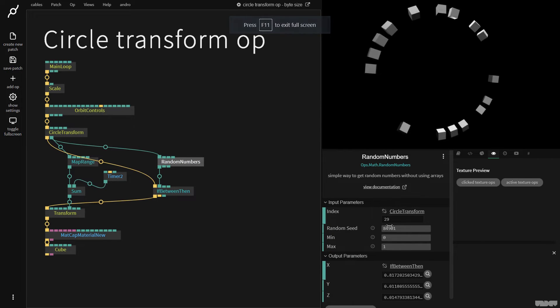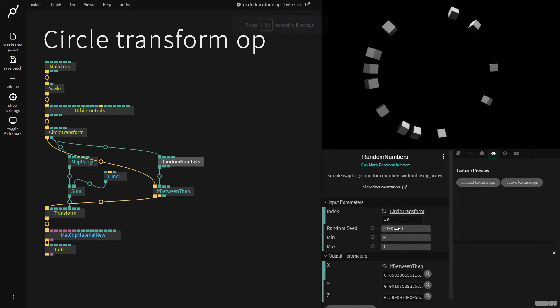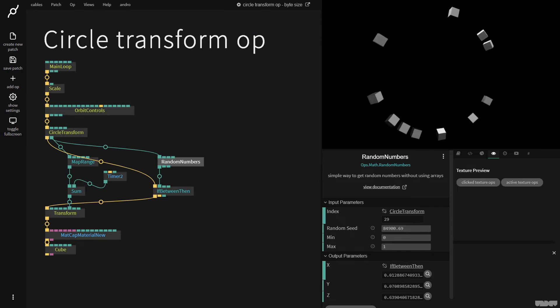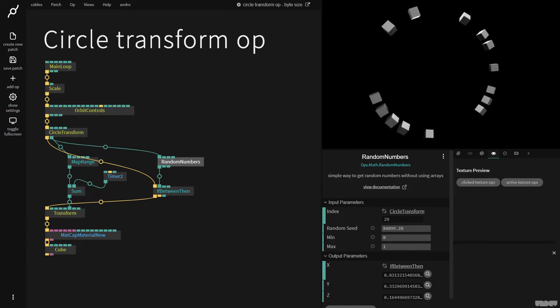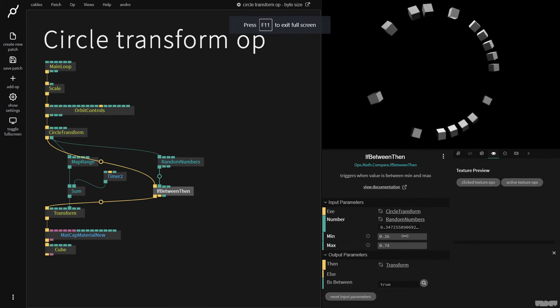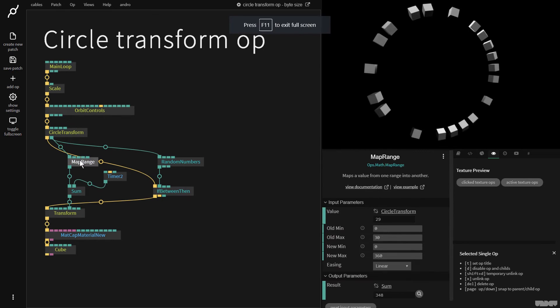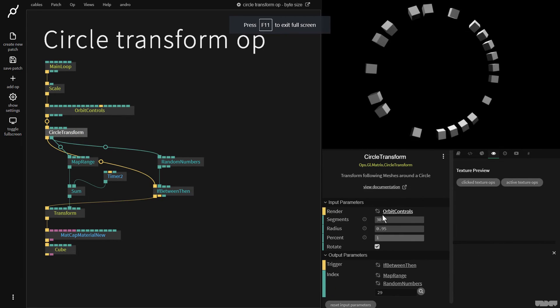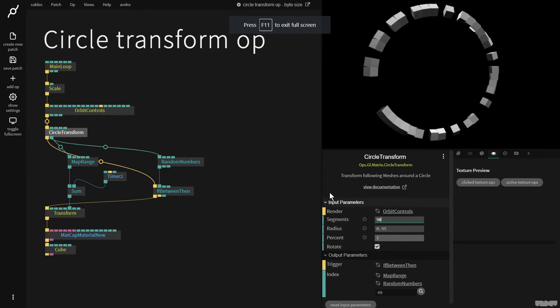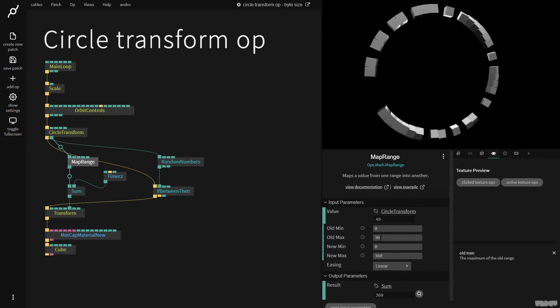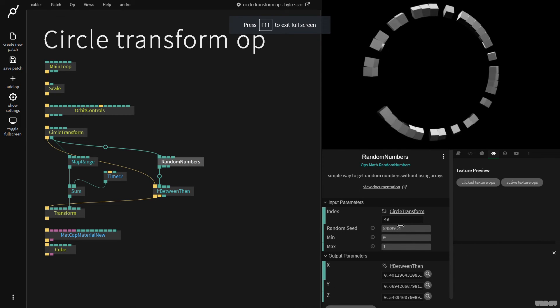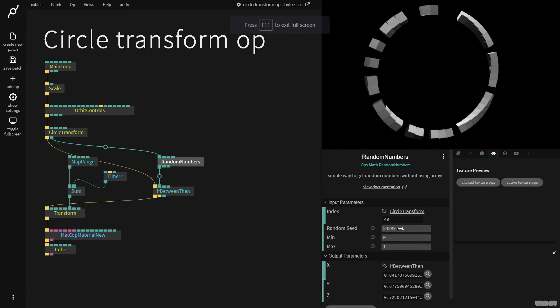So now if I go to this random numbers and change the seed we get all these different occurrences. So it's a really great way to generate like different patterns to say it that way. If I want more shapes I can just make the if between them bigger. So I could also go into the circle transform, put this on 50, map range 50. And as you can see I'm getting some really cool different generative patterns here.